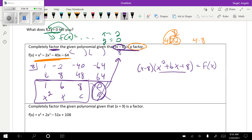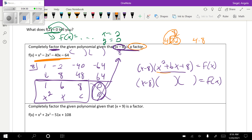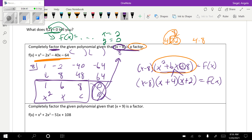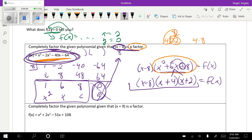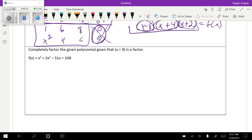Any time you have a factorable quadratic from the synthetic division result, you can break it down further. I'm focusing on the quadratic piece now — find two factors of 8 that add to 6, which are 4 and 2, giving x plus 4 and x plus 2. That's the final factored form of the polynomial. Notice the problem says 'factor,' not 'solve.' If it said solve, we'd write x equals 8, x equals negative 4, x equals negative 2.